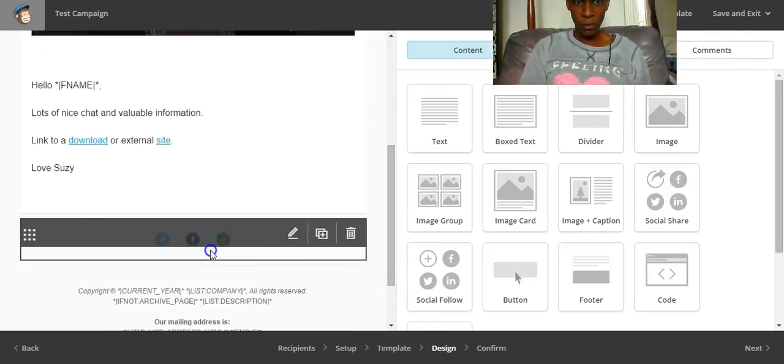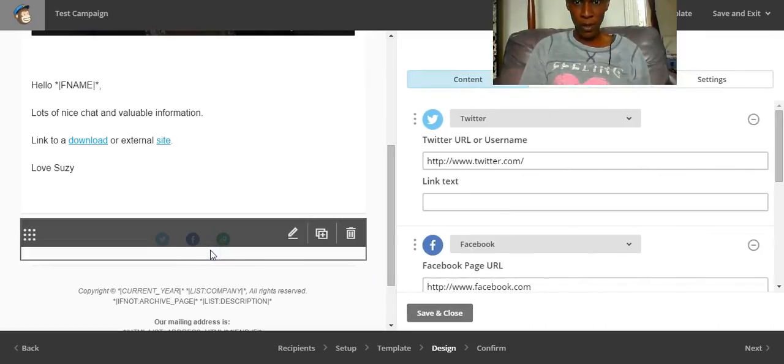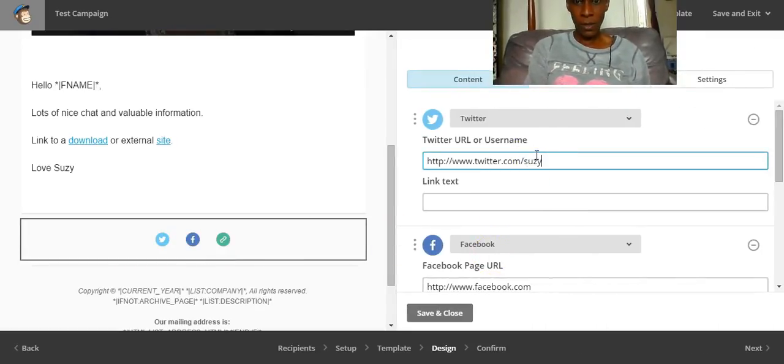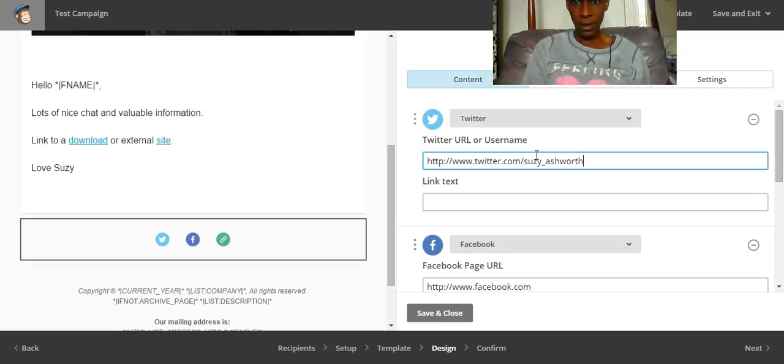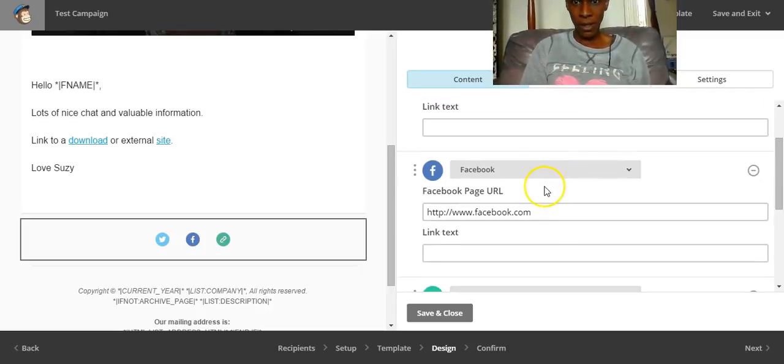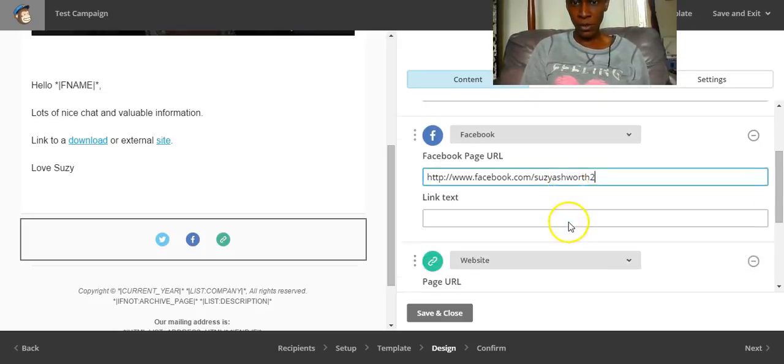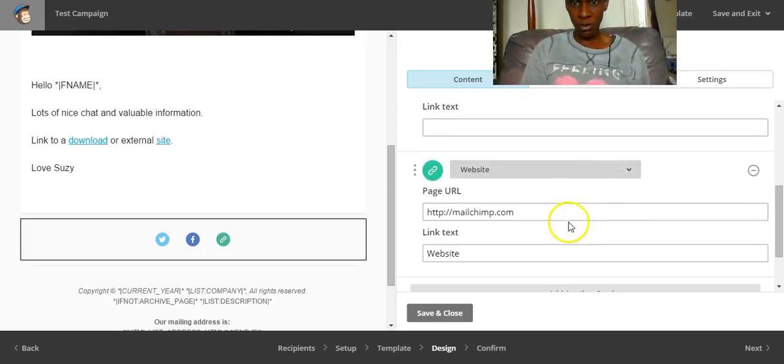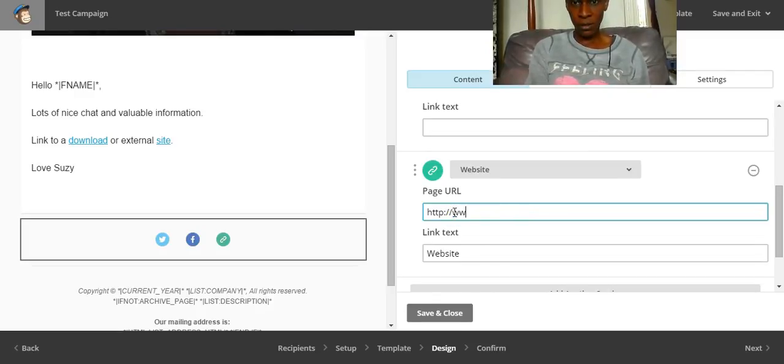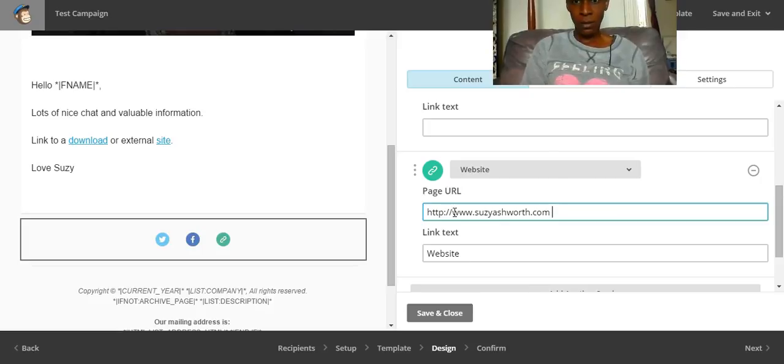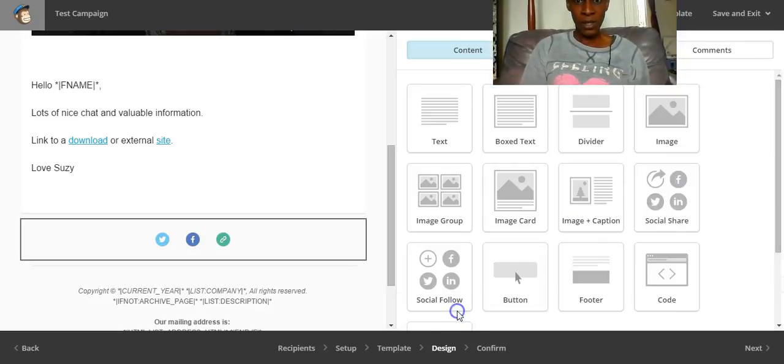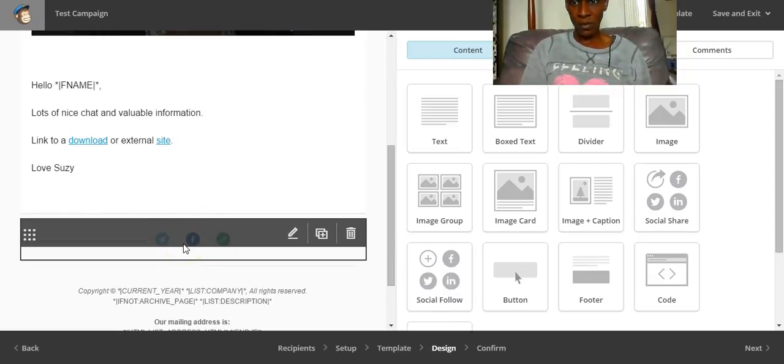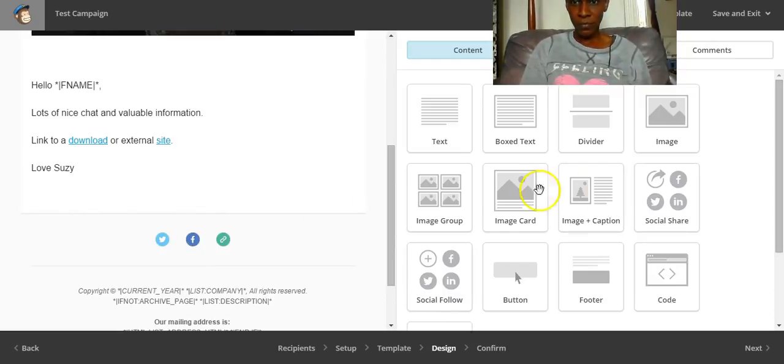It's always advisable to let people know where they can follow you on social media. So Susie underscore Ashworth, Facebook Susie Ashworth2, which is my baby business school page, and then page URL my website. So when anybody clicks on any of these things, that's where they would be directed to.